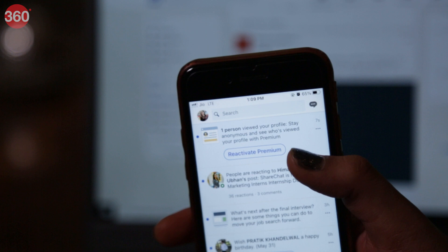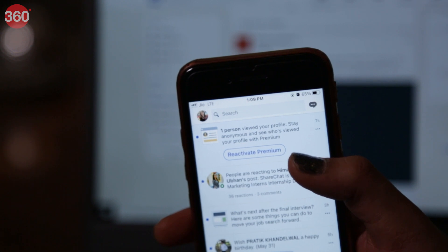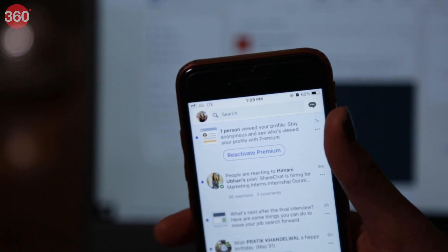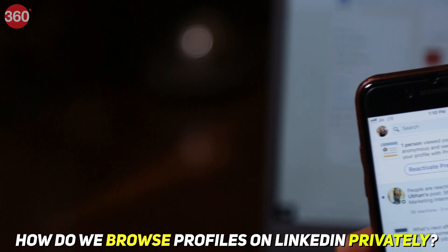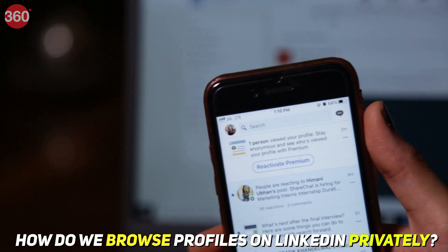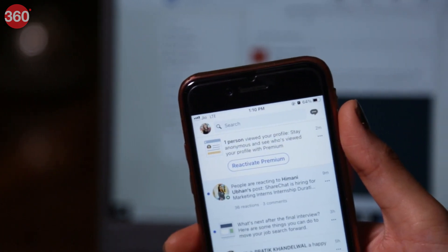You can easily view people's profiles on Instagram, Facebook and Twitter without letting them know. But on LinkedIn, you have to think twice because LinkedIn notifies people who has viewed their profile. So how do we browse LinkedIn profiles anonymously?